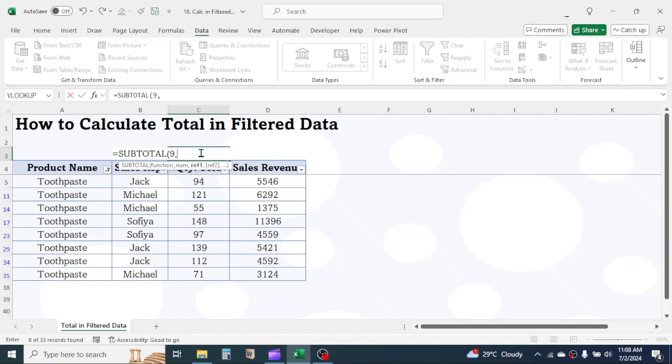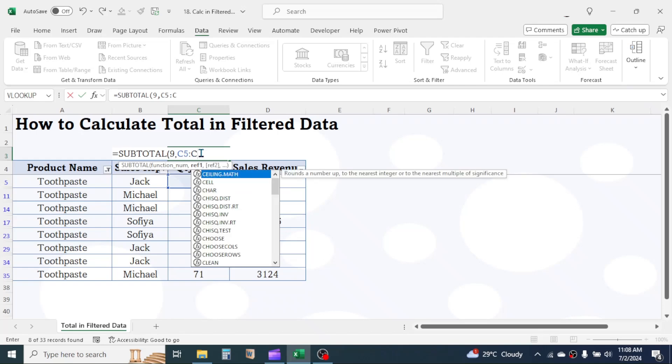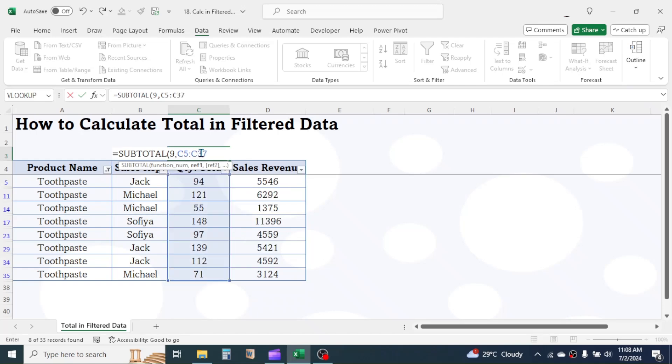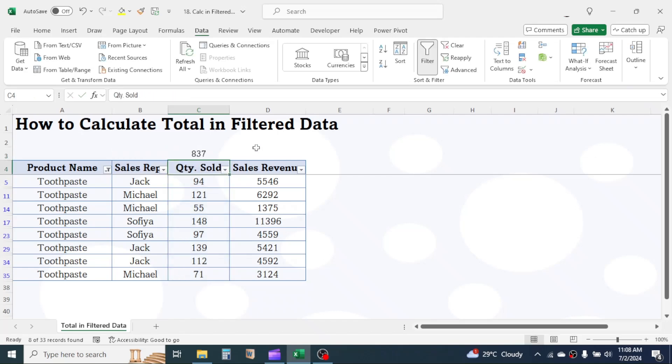Now in the reference 1 parameter, put the quantity range, that is C5 to C37. Now close bracket and press enter. This is the total of quantity sold for toothpaste only.